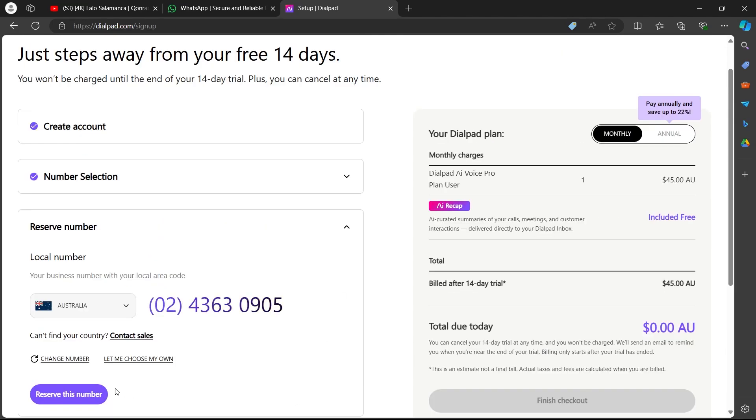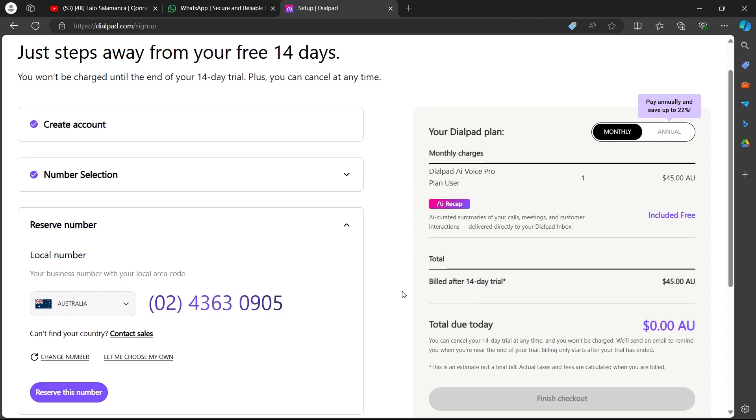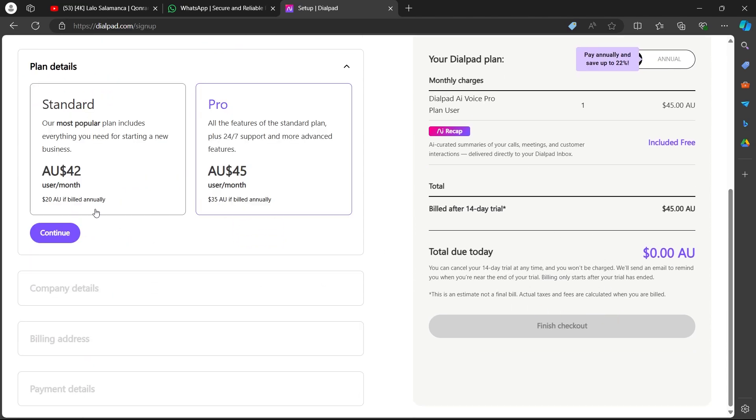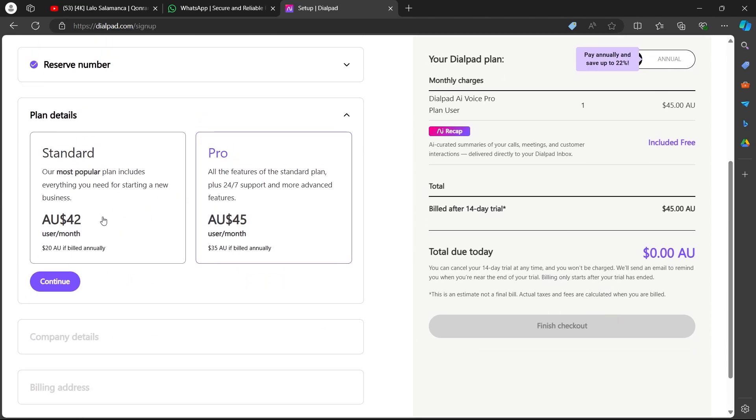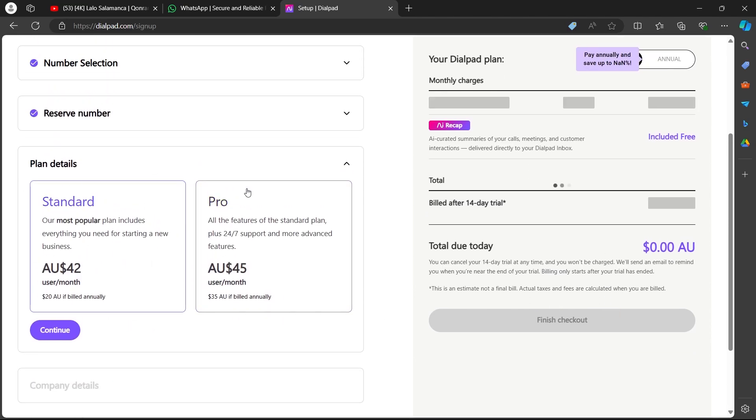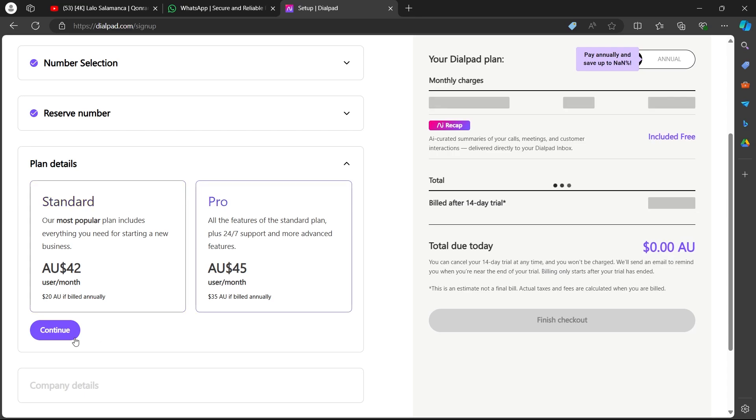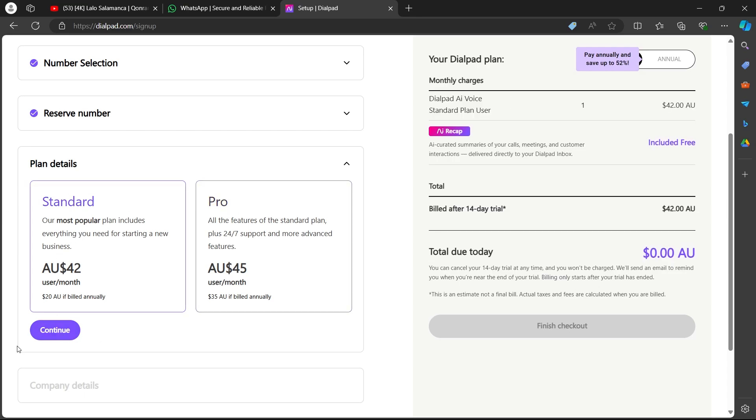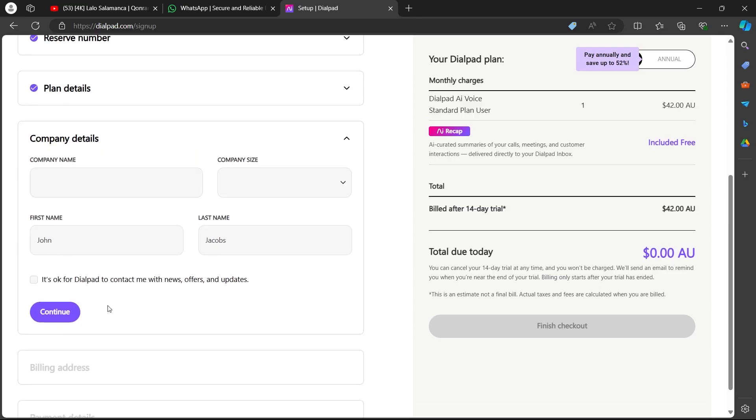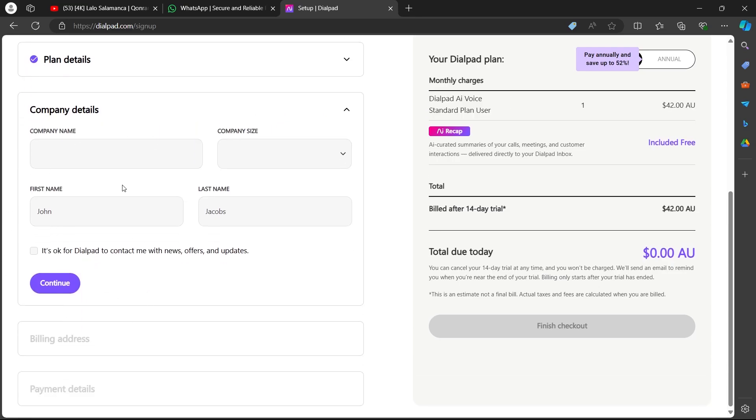You can click on reserve this number and this will take you to this page. Now you'll have to choose whether you want a standard or pro. Simply select an option and click on continue.